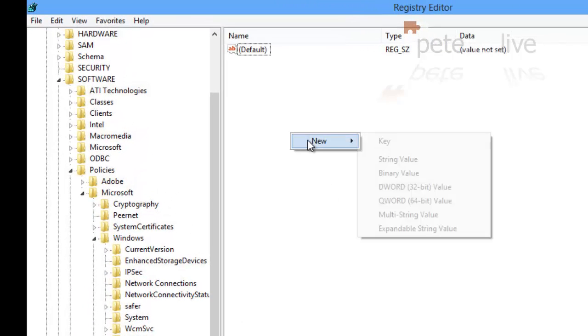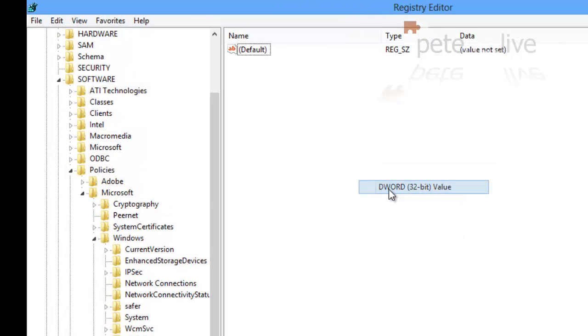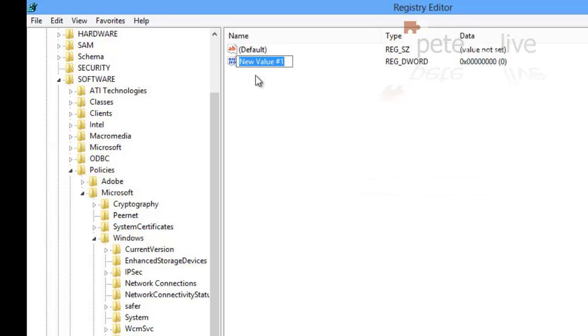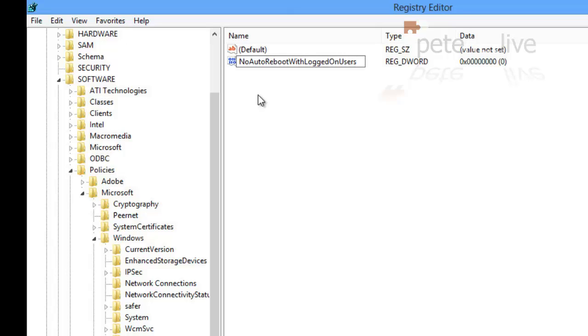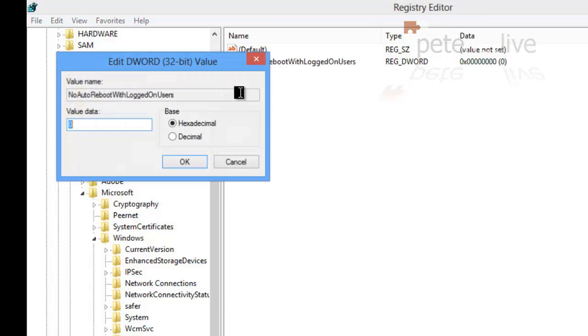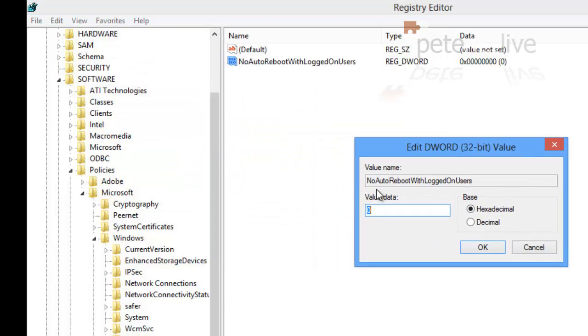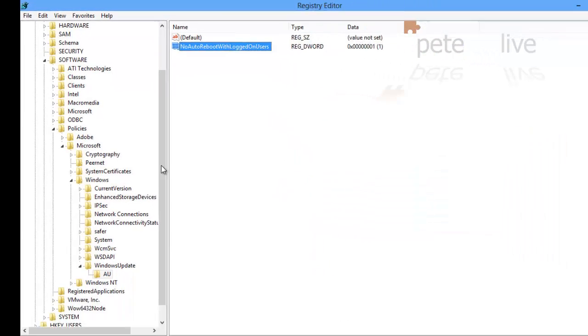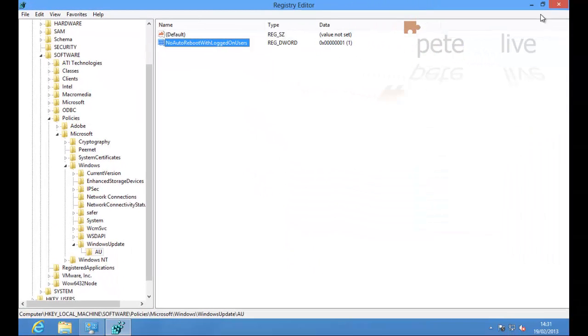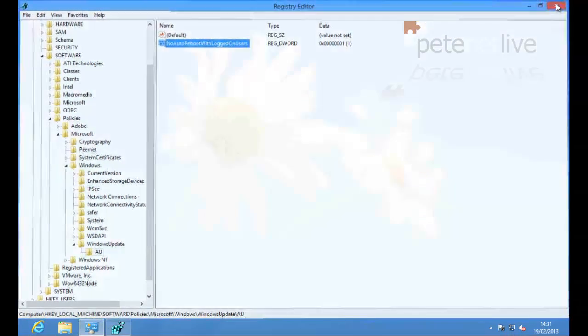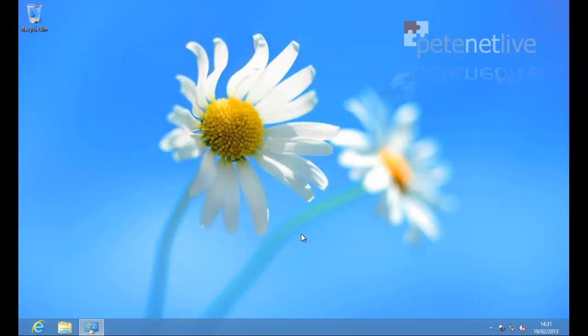And within that, I'm going to create a new DWORD 32-bit value. And I'm going to set its name to NoAutoRebootWithLoggedOnUsers. Exactly as you see it there. Now if I open that up and set its property decimal to 1, that will do exactly the same as we've just done in Group Policy.